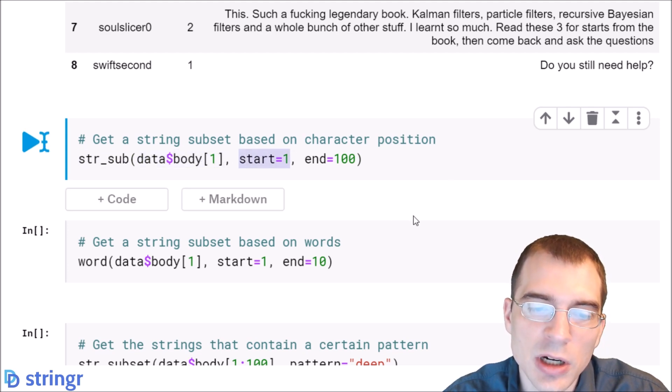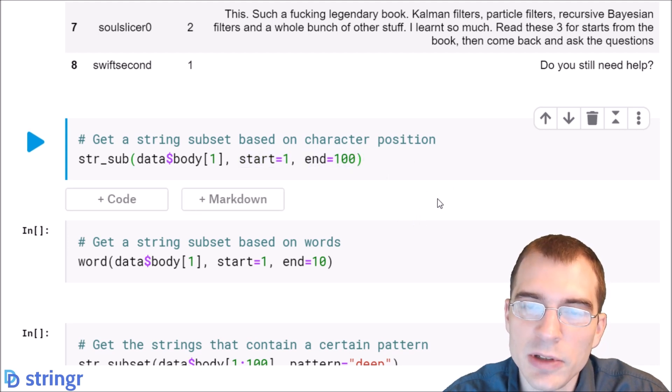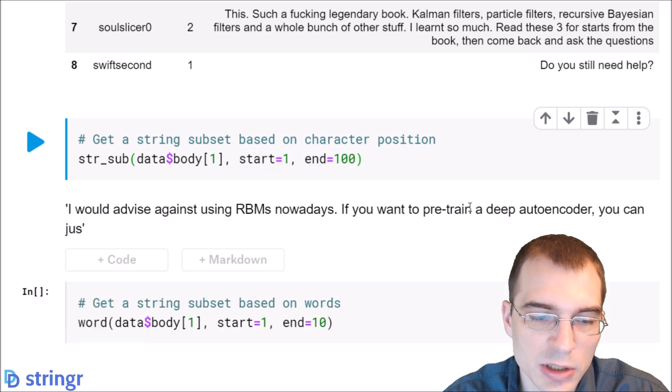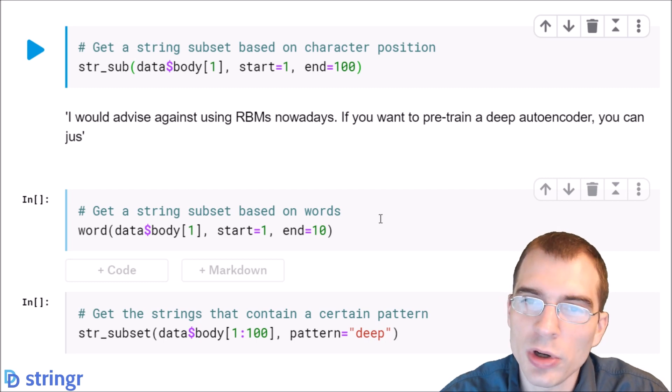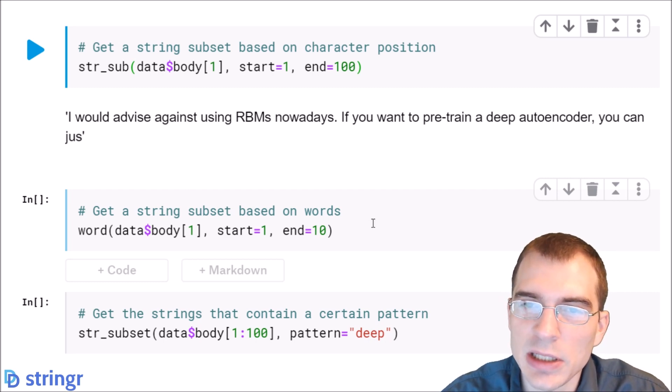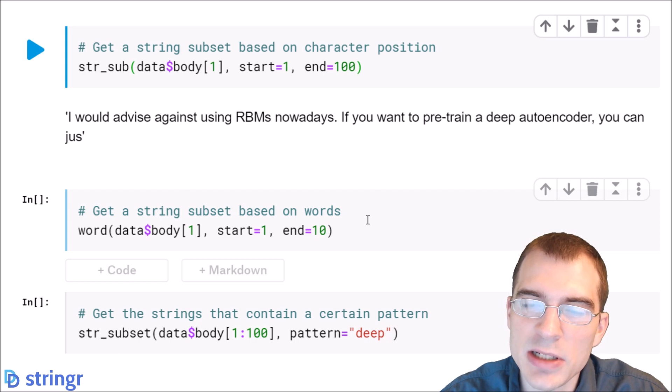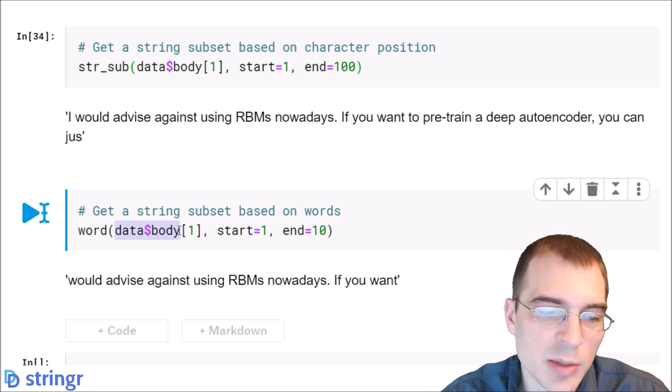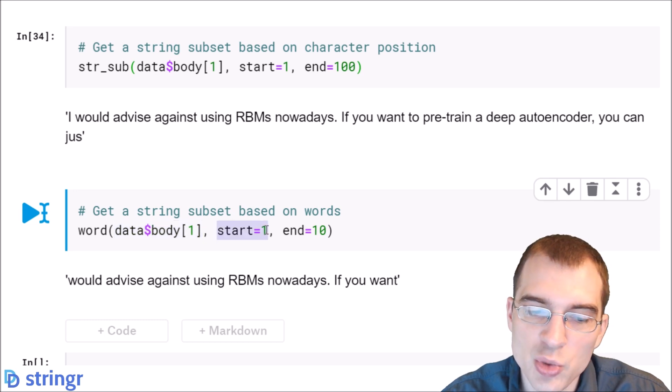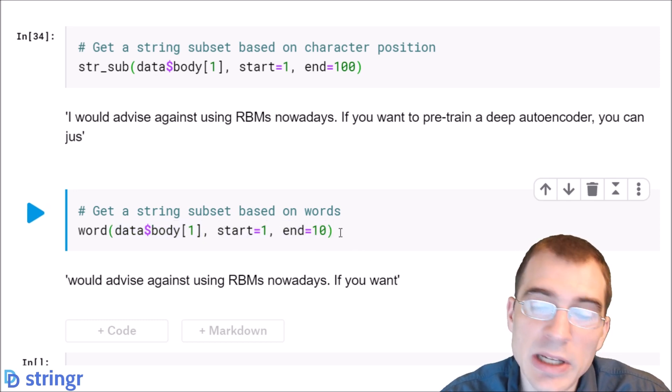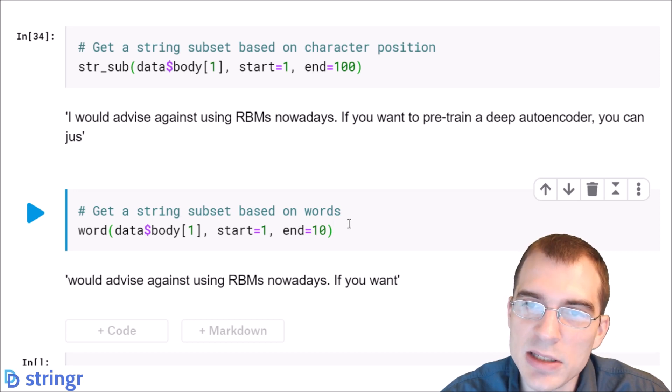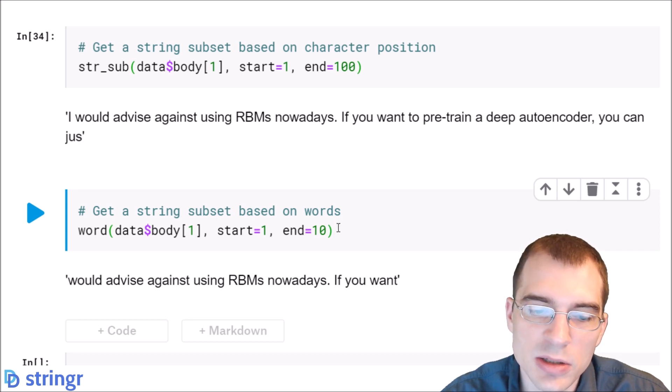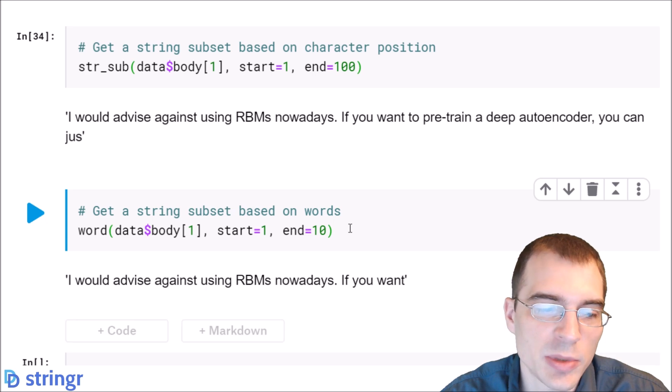You can also use the word function to, instead of extracting based on character position, extract based on words. In this case we're going to extract from the same post, we're going to start with the first word and end at the 10th word. By default it's extracting words based on spaces being between things, so that's what the separator is going to be. Those are the first 10 words of this post.